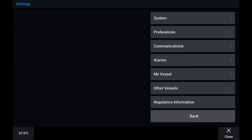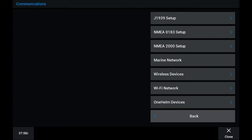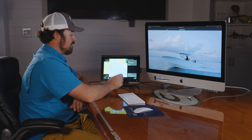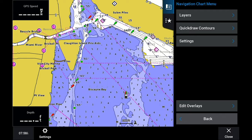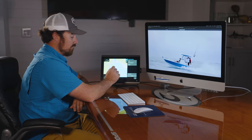and go to settings. This will bring you to all the settings for your unit — your display settings, your communication settings with your NMEA 2000 network to make sure your devices are connected. Basically any internal information you need, and that options button is listed on every page, so it's easy to get to. That's the biggest change: there's no more menu button, it's the options button.